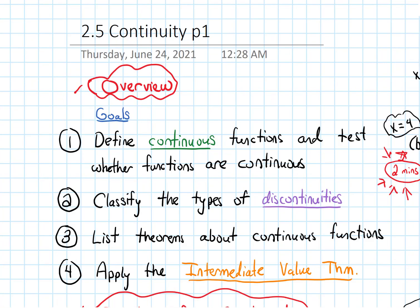In terms of our goals for this section, we finished our first goal: to define what it means for a function to be continuous at a point and test whether functions are continuous at indicated points.